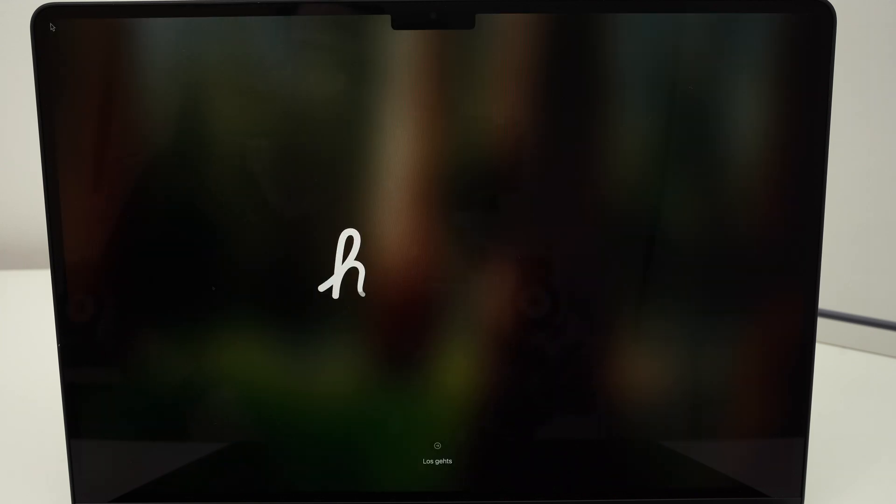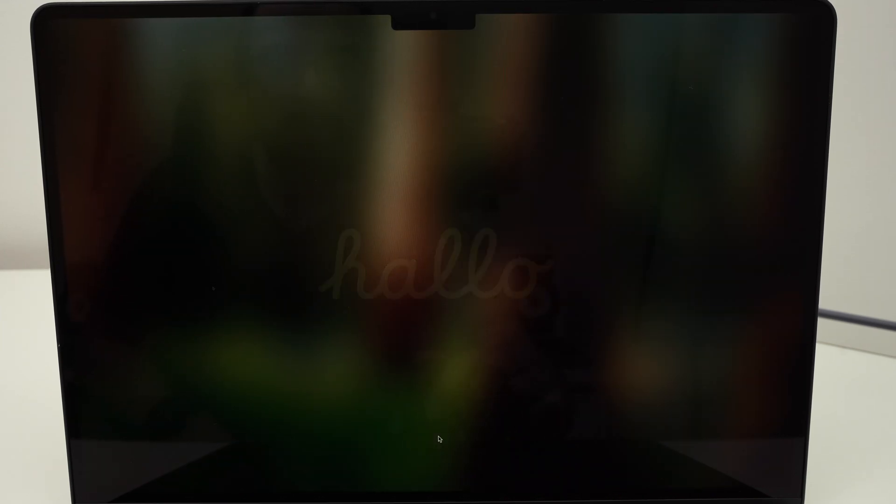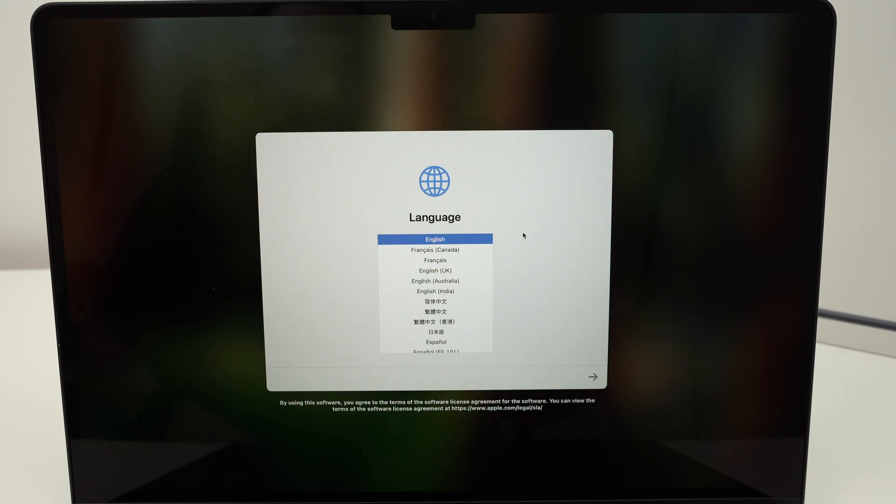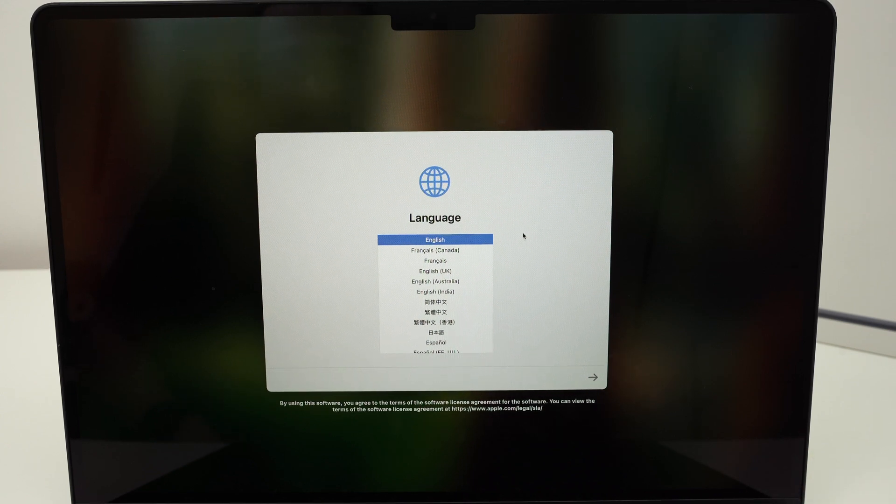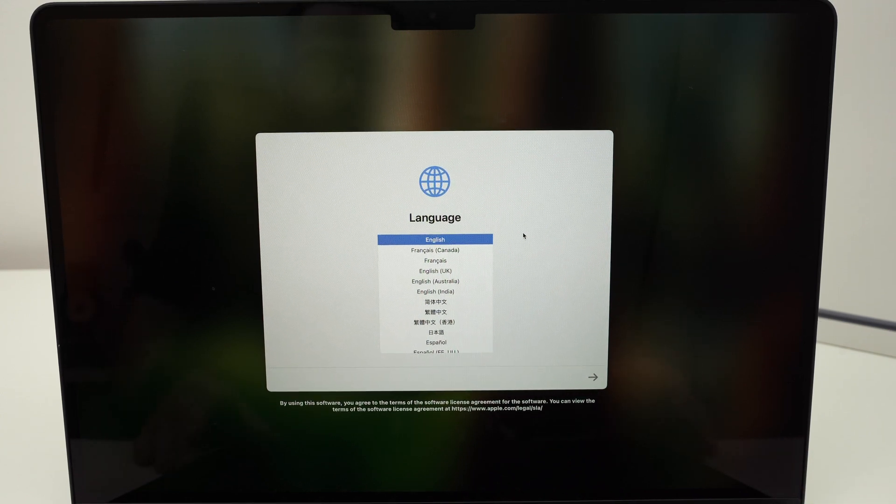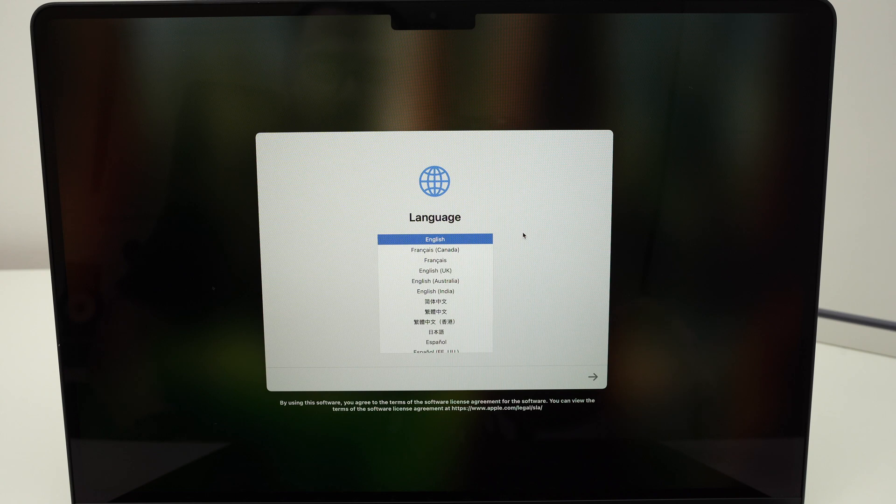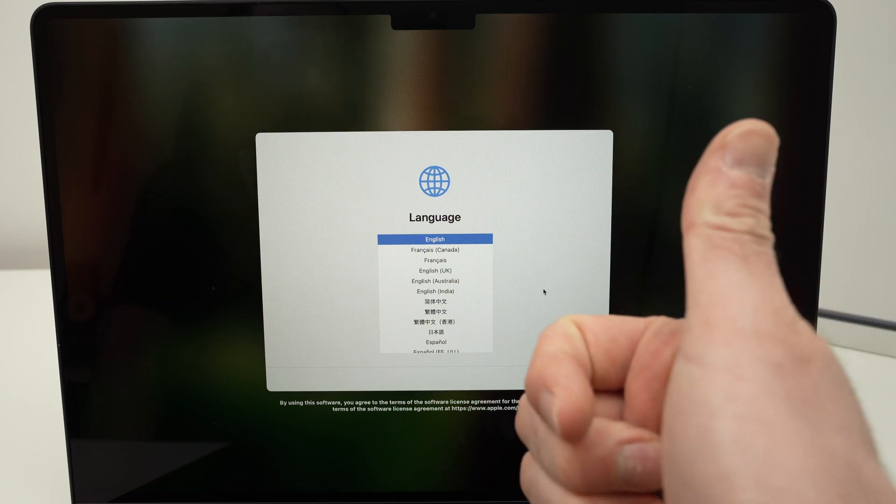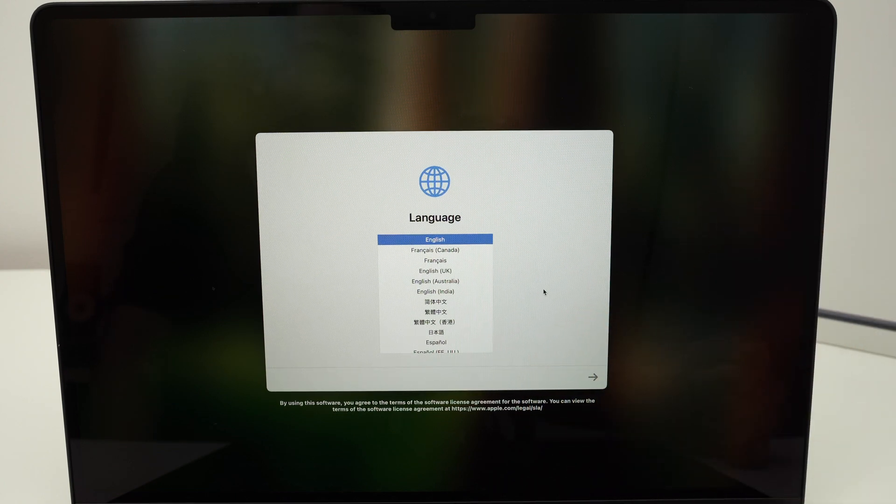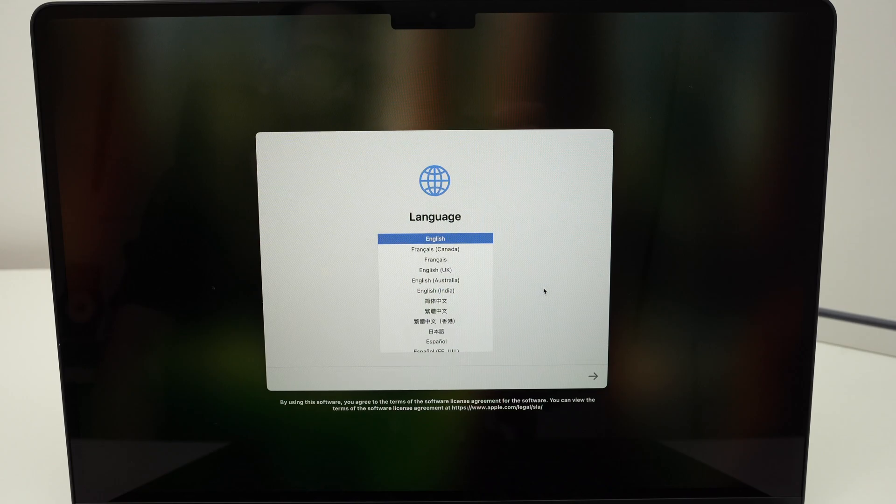And finally you get the setup screen that you need to press anywhere on the screen and start setting up your new MacBook again, or it's time to resell it because all your data has been wiped out. Thanks for watching, please leave a like, subscribe, and I'll see you in the next video.